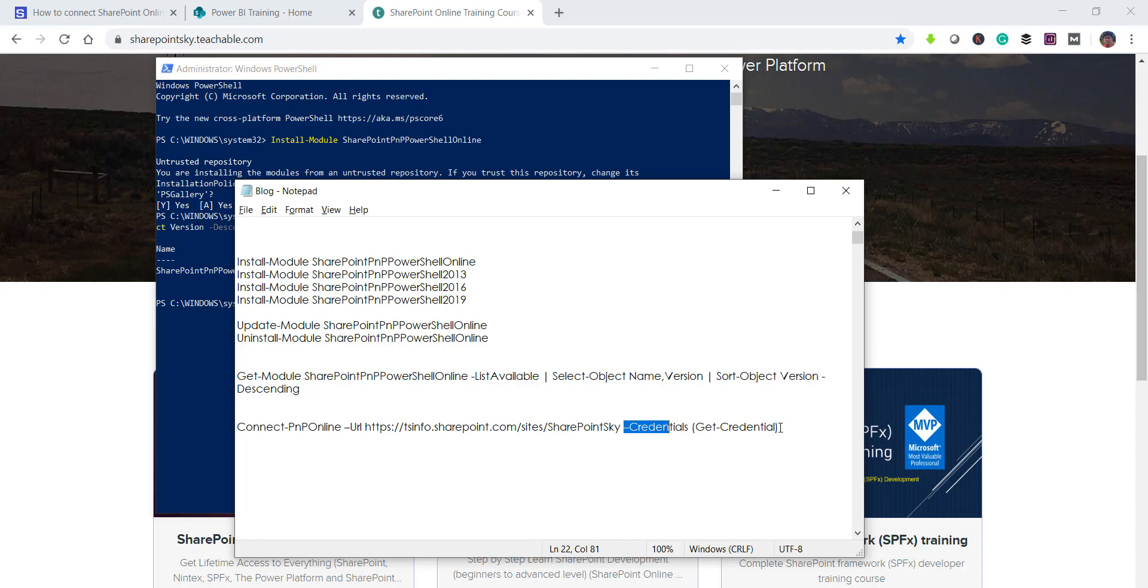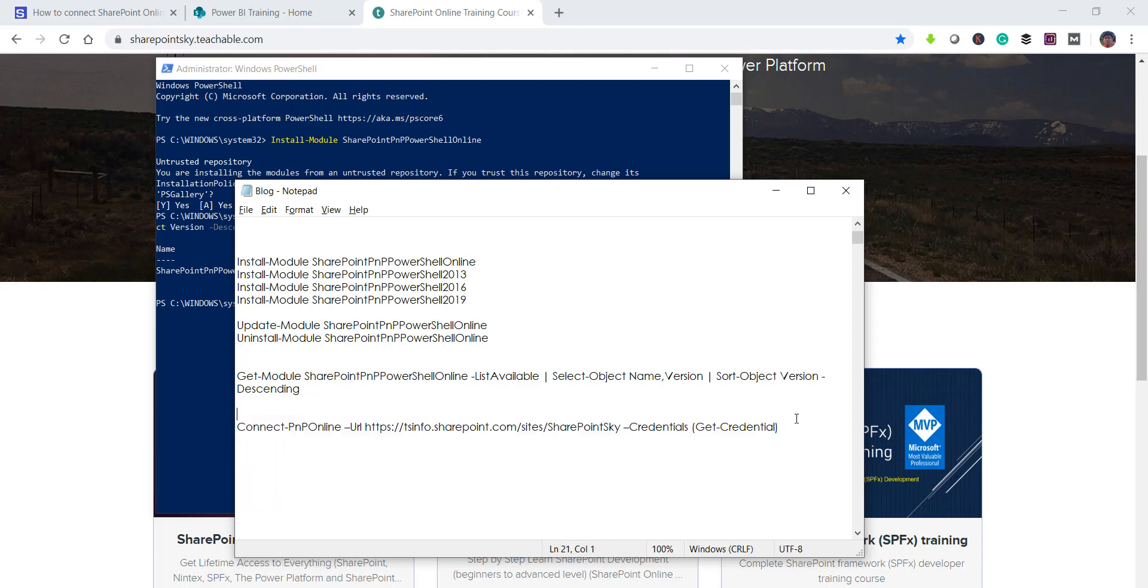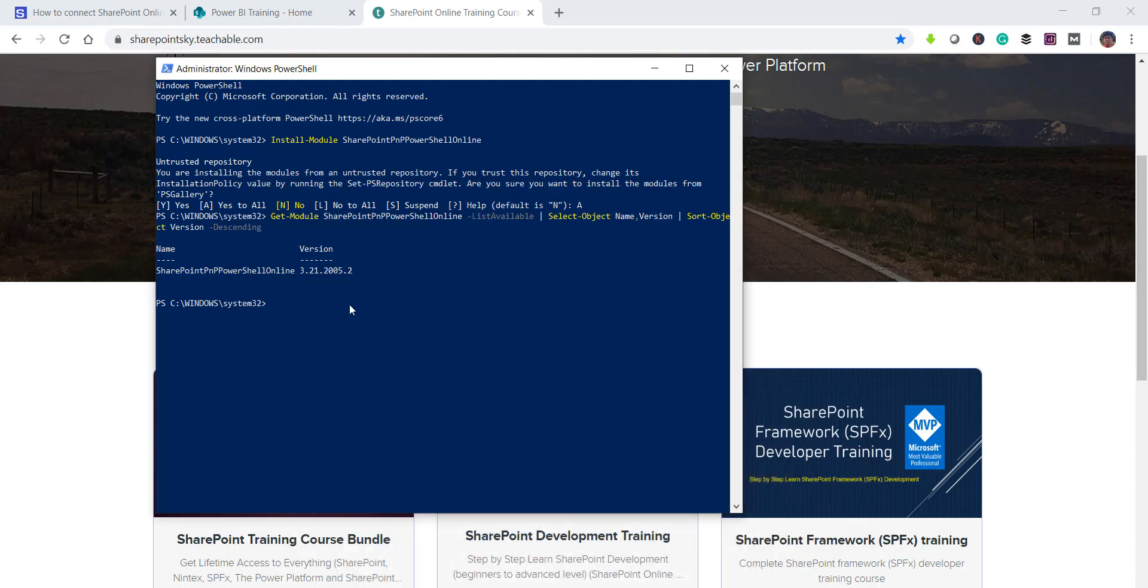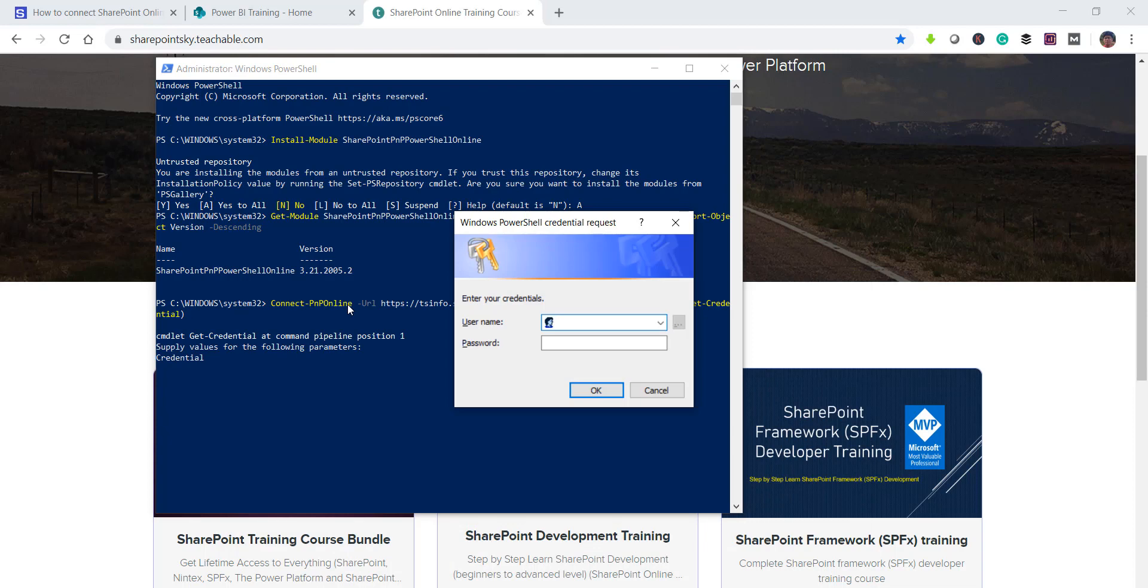So I will just copy this command. The command to connect to SharePoint online site is connect-pnponline and then you can provide the site URL. Here you can directly provide any site URL, not necessarily it will be the admin center site.